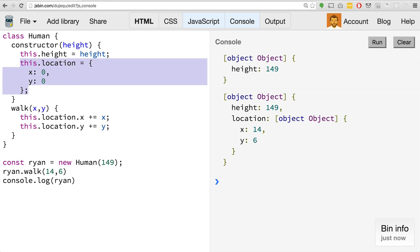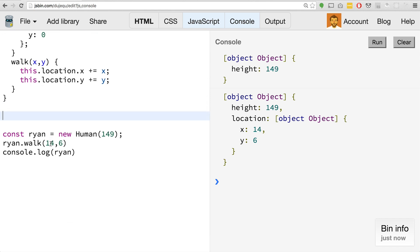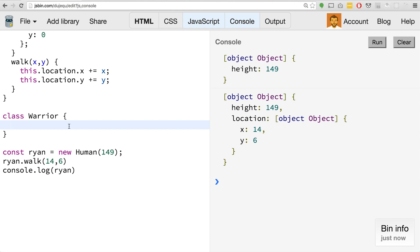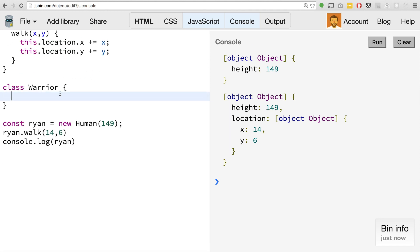One thing to note is we've created a base class, and the whole idea of these class-based languages is that you can take these classes and use them as blueprints for other classes, other objects. Let's assume that we want to make a warrior class. The warrior class, much like our jet fighter, we want that to use the human class as its starting point, its prototype, its base. There's a new keyword called extends where you can say warrior extends human.